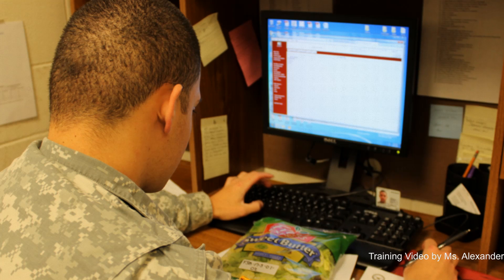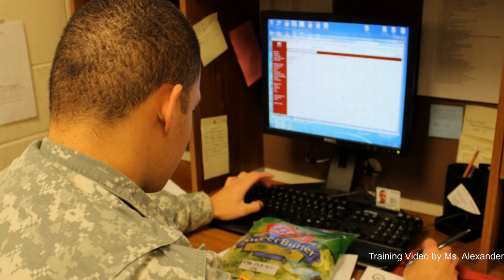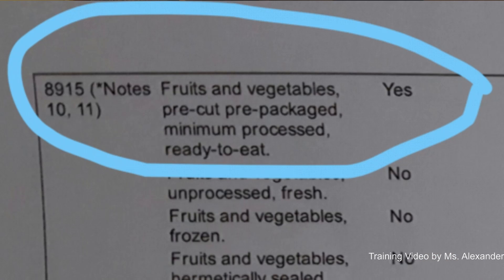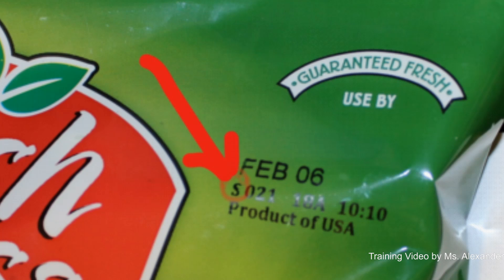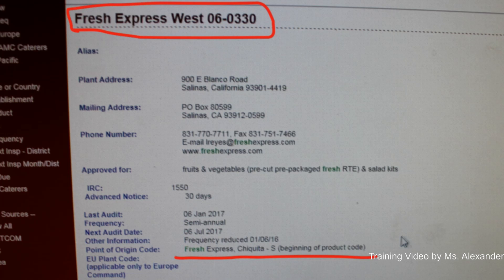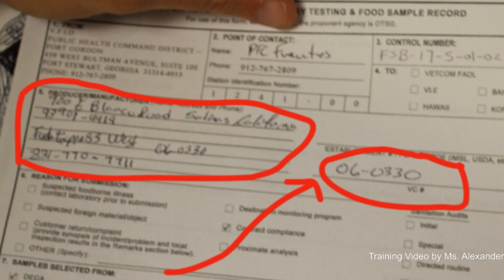Here is an example of the product that PFC Puentes is showing us. The product's brand name is Fresh Express with the product code circled above. PFC Puentes determined that the bag salad requires coming from an approved source and will be listed in PFC Circular 40-1. He then searched the database to find the exact producer based on the brand name and product's point of origin code and found the match. The information is then entered into the database or printed form of DA Form 7539 in Block 5, including the VC or PHC number in the appropriate block.